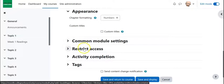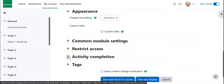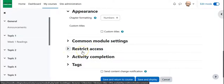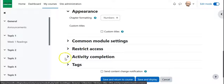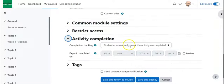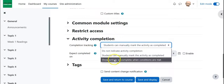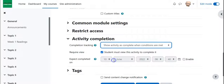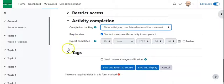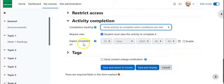Common modules, restriction access, you can largely skip those unless you're looking for restrict access. If there's only certain people you want to see this then you would play with that. But activity completion, again I tend to default to show activity complete when conditions are met and those conditions are must view. I can also do an expected completed on which will give them a nudge in their calendar and notification systems.